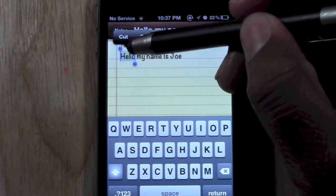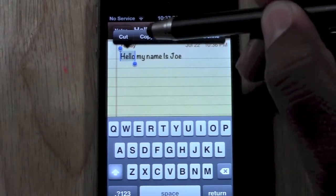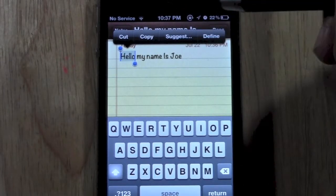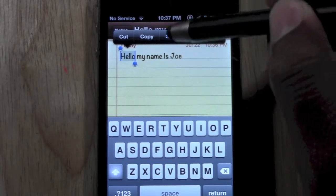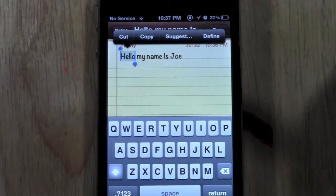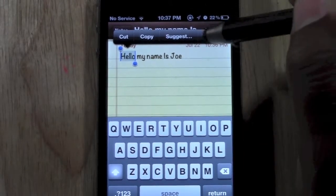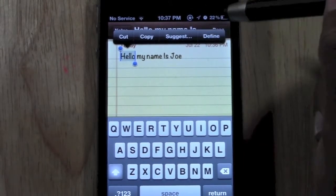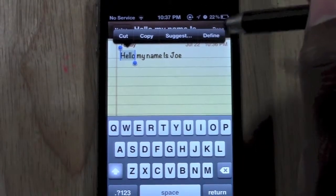Once you select it, it's going to ask you to cut, copy, or suggestion. Or decline, or define.